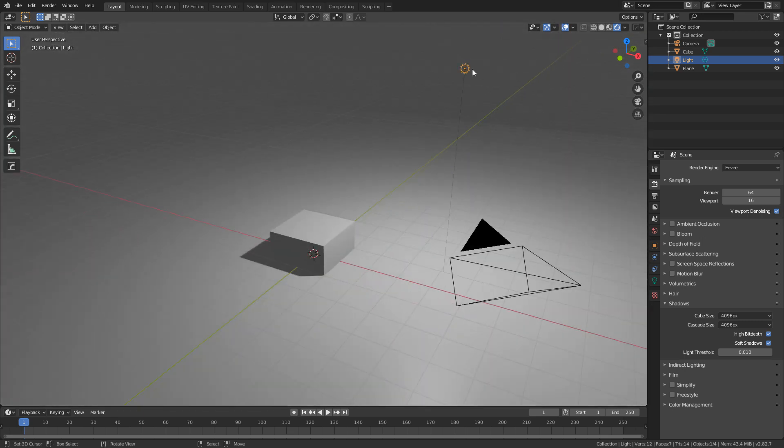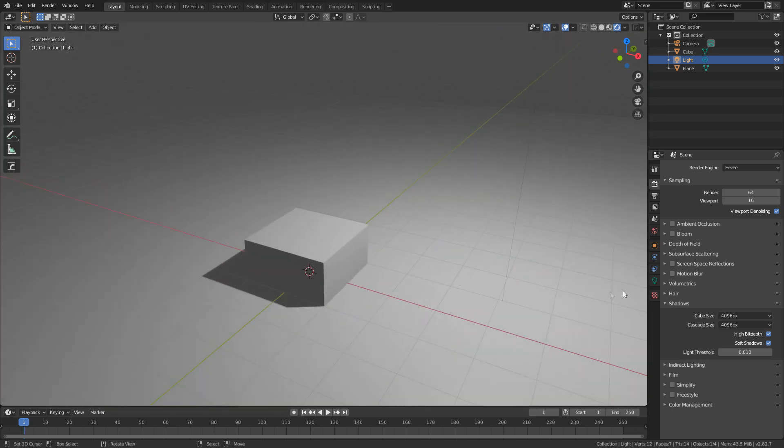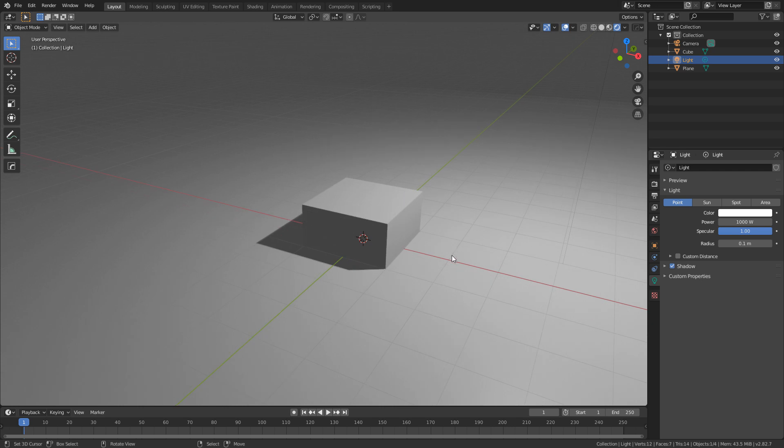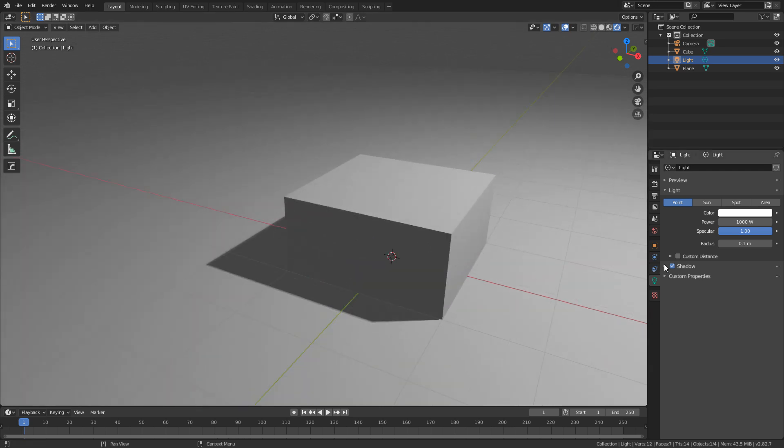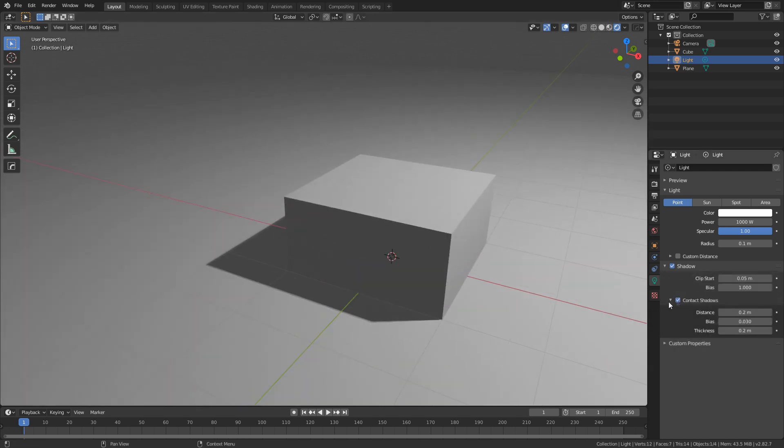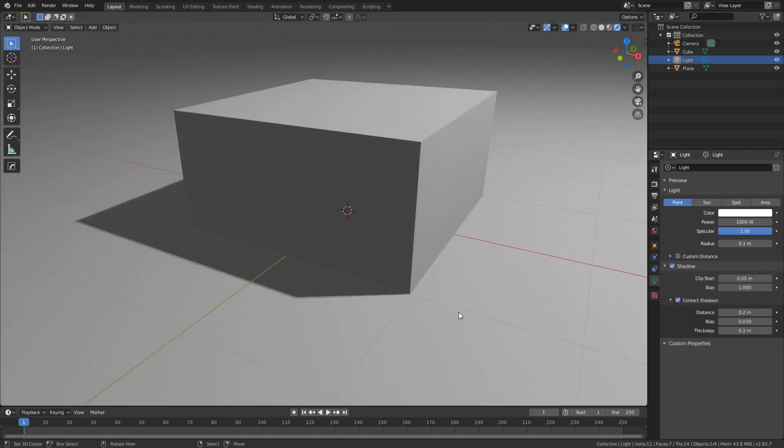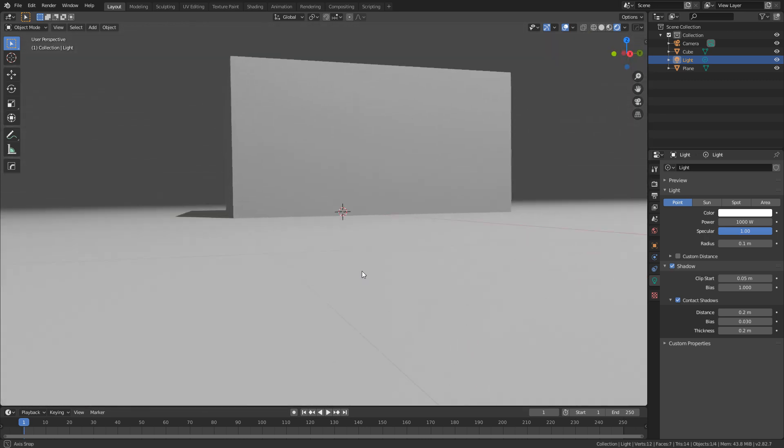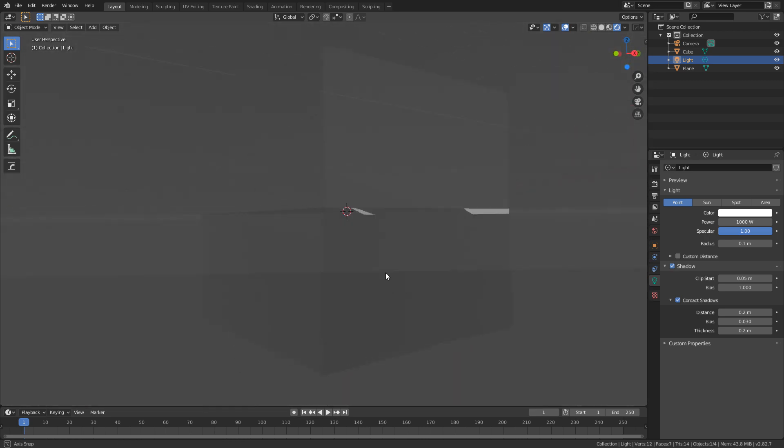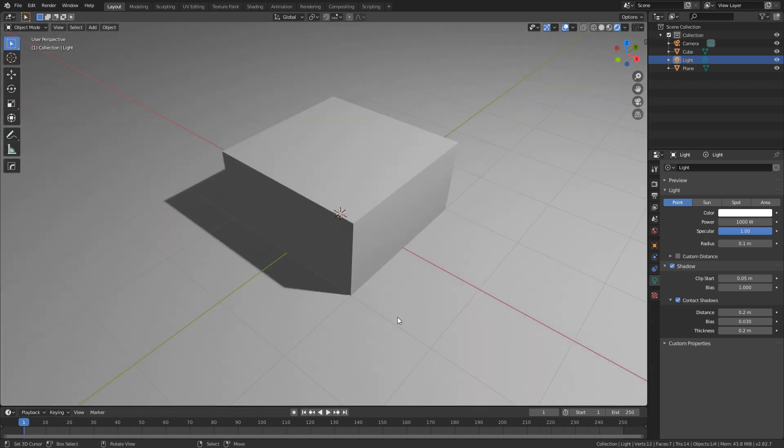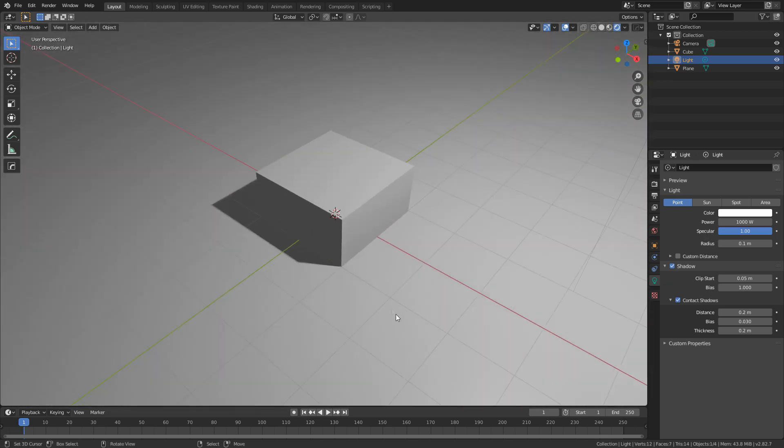We can also come into our light settings, so I've got the light selected, shadows, contact shadows. We turn that on and it gets ever a little bit closer and that's kind of looking quite nice just like that.